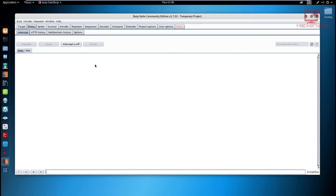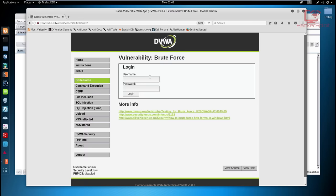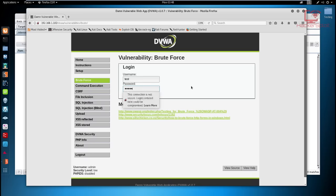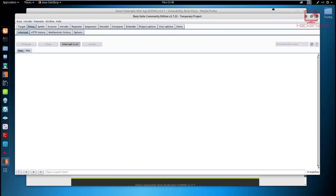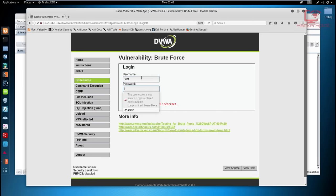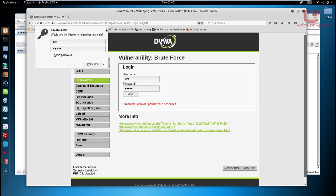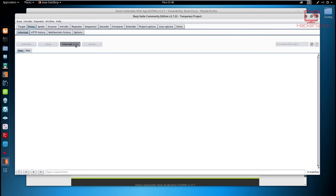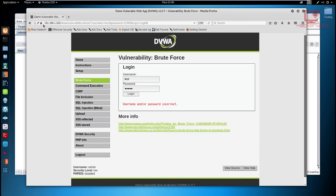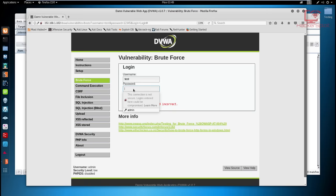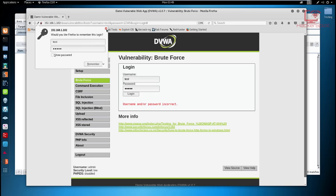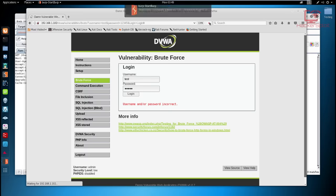Now go back into Burp and make sure the intercept is set to Off, because I just want to show you something first. Intercept essentially means you're not intercepting the requests and responses being sent from the web application. If I test a random username like 'test' and password '12345' and hit login, it tells me it's incorrect. Now if I set intercept to On to see the request and reload — entering 'test' and '12345' — we can now see the request being captured by Burp Suite.